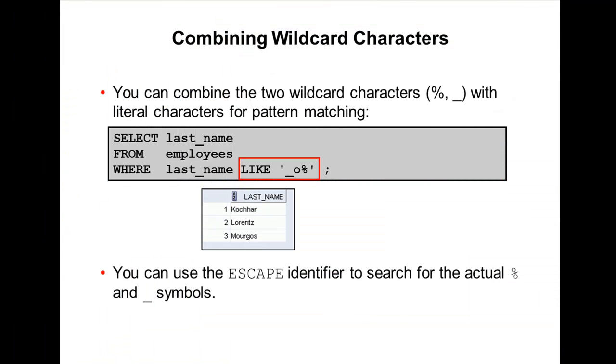We can use the escape identifier to search for actual percentage (%) and underscore (_) symbols literally in the data.